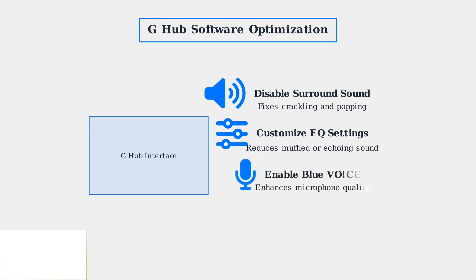Enable Blue Vios technology in G Hub for enhanced microphone performance. This feature provides real-time voice filtering and noise reduction.